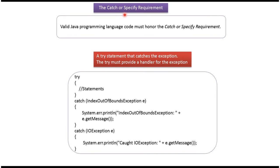Hi, in this video tutorial I will cover the catch or specify requirement.